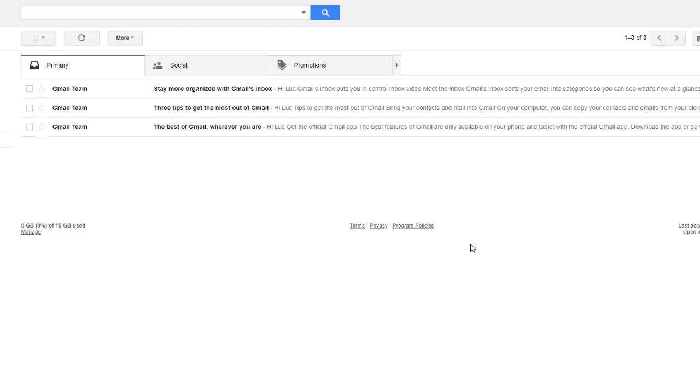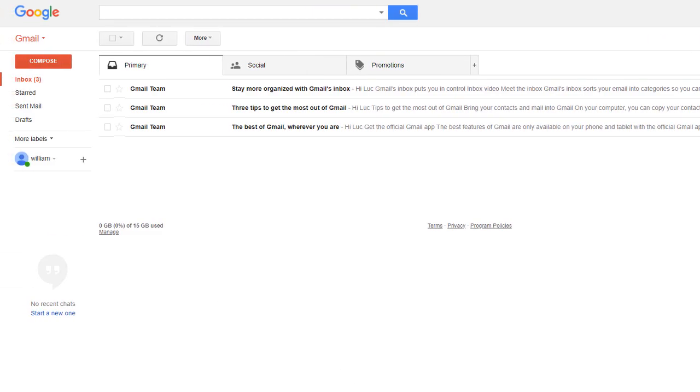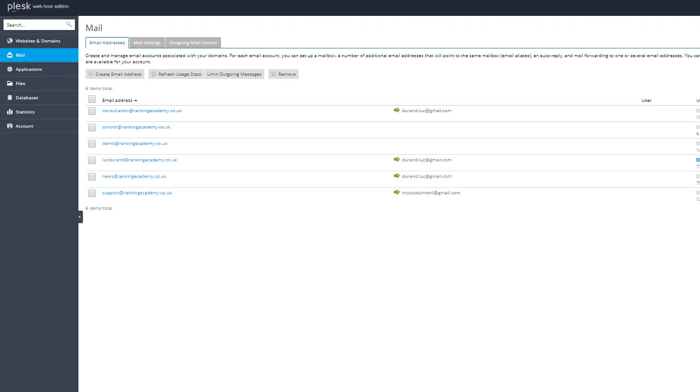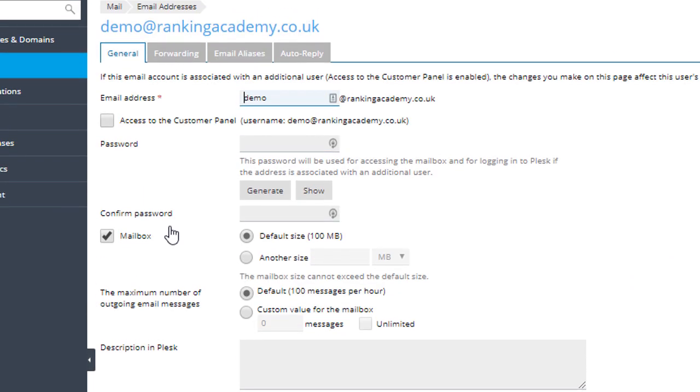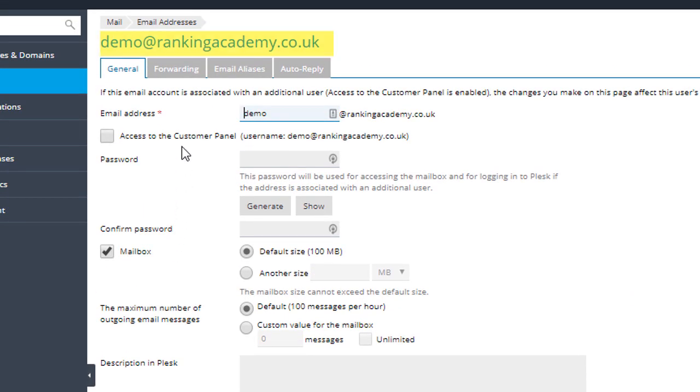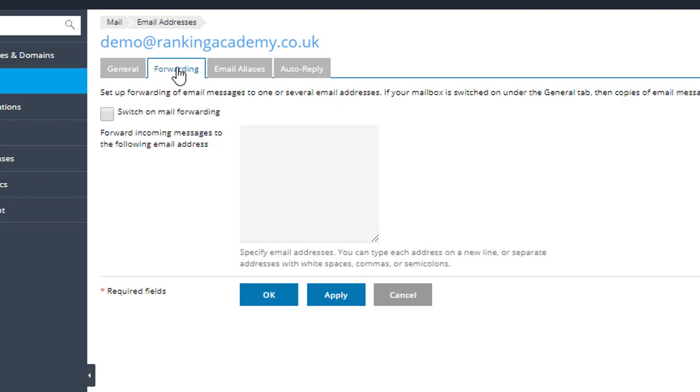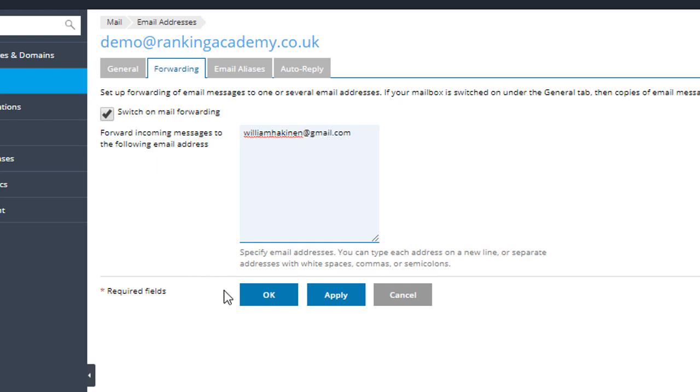Now we've verified the emails from the form are being sent to the business email address, let's put the forwarding in place. Let's open the Gmail dummy account I've created williamhackinen.gmail.com. Since this is a fresh account there are only three emails from Gmail in the inbox. I am now going to log back into the control panel of my web hosting company and select the email option and click on the email I have set up for this demo, demo at rankingacademy.co.uk. I'm going to click on the tab called forwarding and set up the actual forwarding email. In this instance I'm going to forward every email that goes to demo at rankingacademy.co.uk to williamhackinen at gmail.com and click OK.